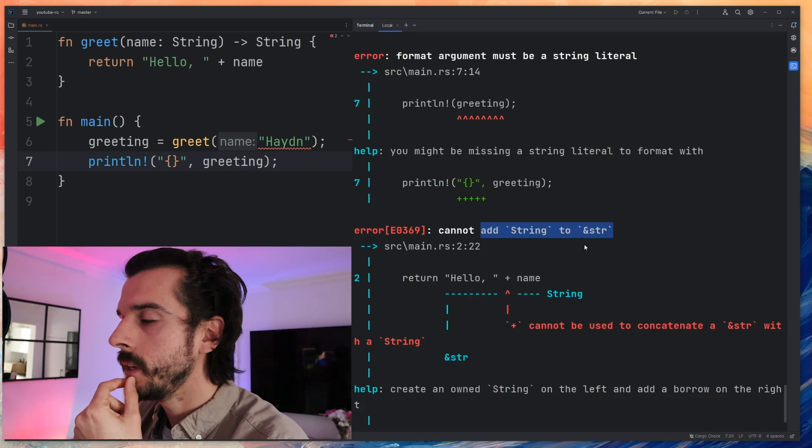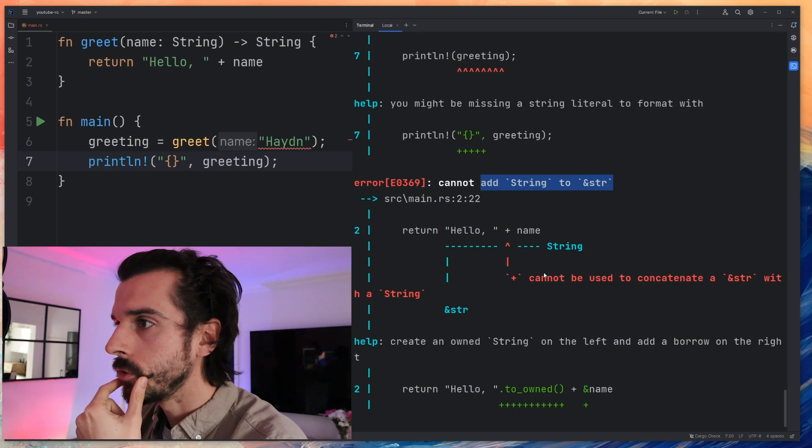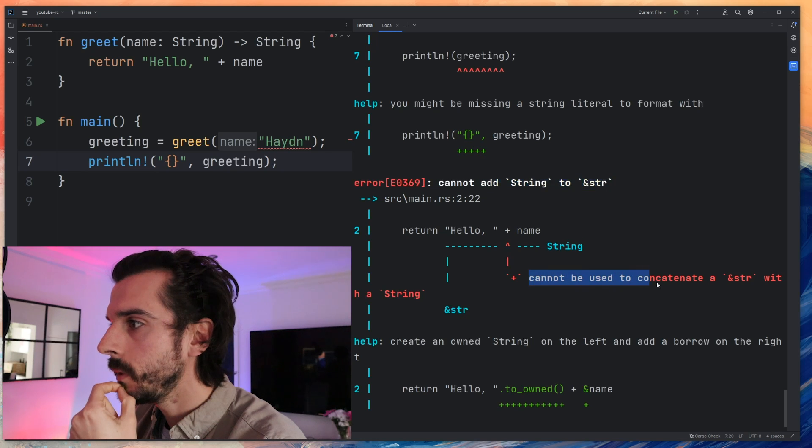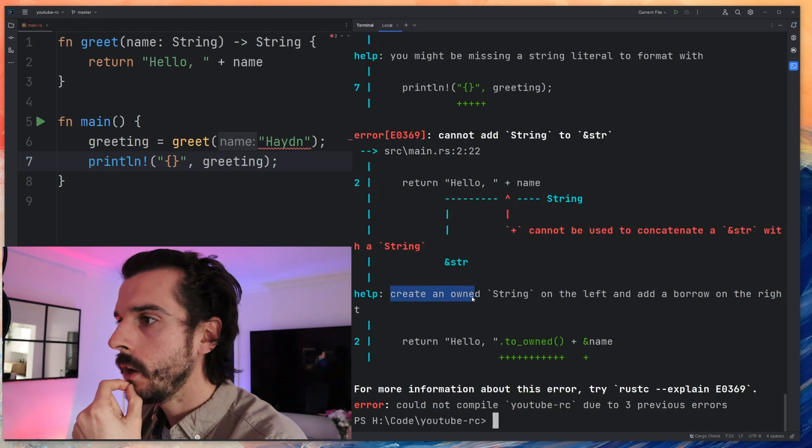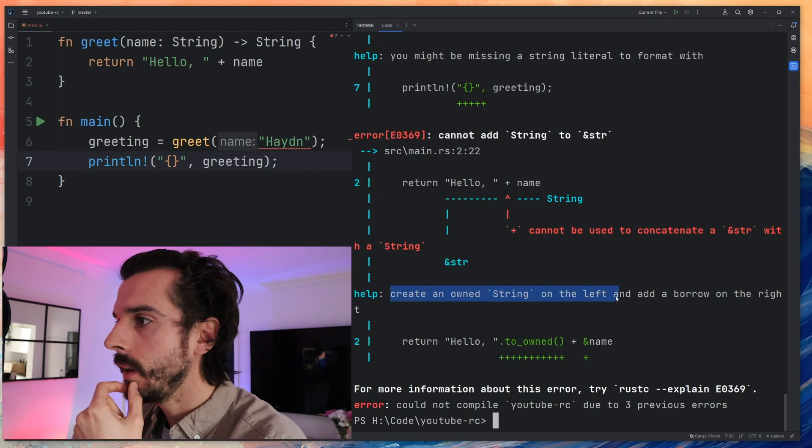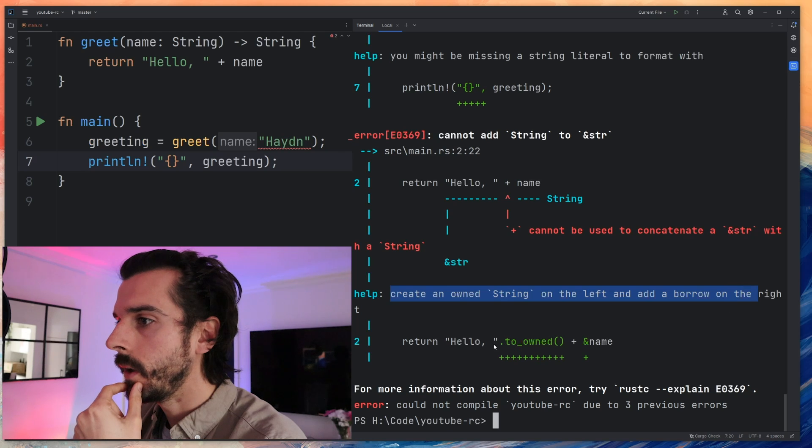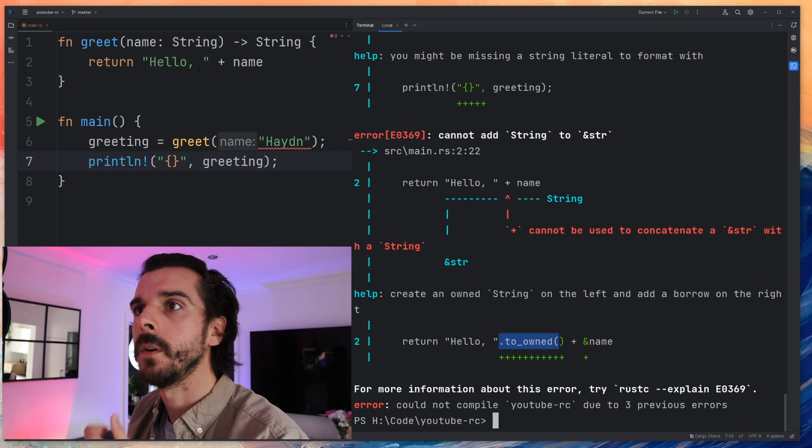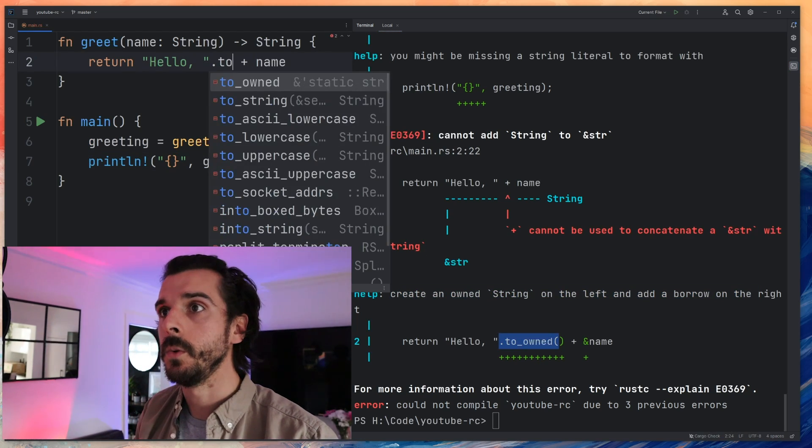Cannot add string to a reference of a string or a string slice. Cannot be concatenated string or string slice. Help create an owned string to the left and add a borrow to the right.